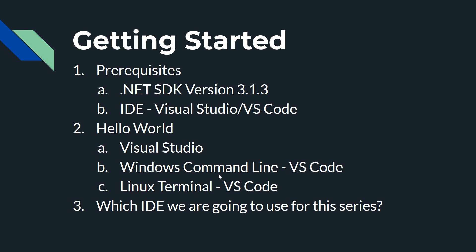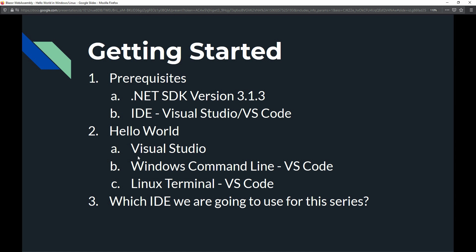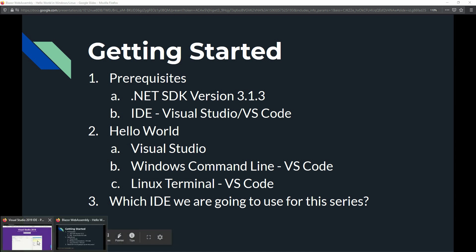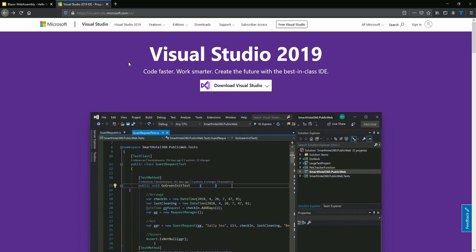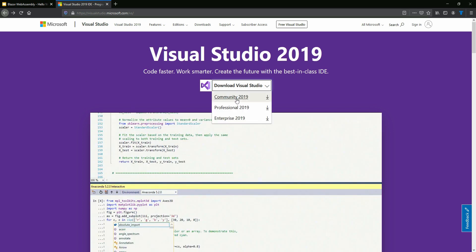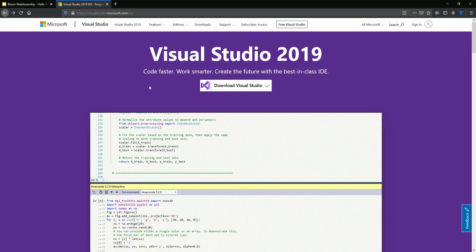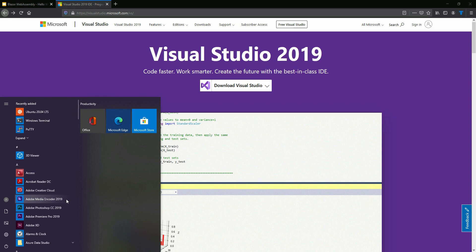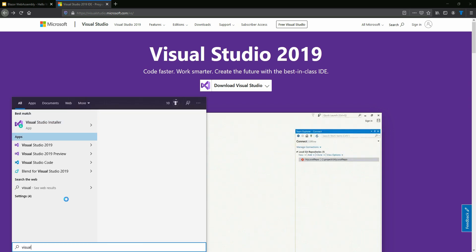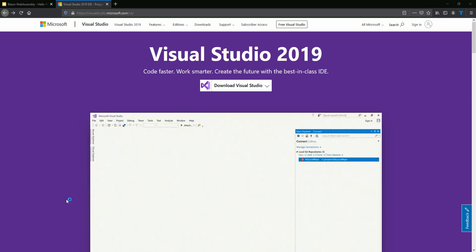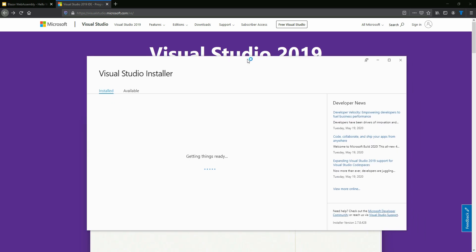So let's first talk about how you can create your first application using Visual Studio. If you do not have Visual Studio, you can go to the link I'll post in the video description and download the community version of Visual Studio because it's free. Once you install that, you need to make sure that you have the ASP.NET web development workload installed on your Visual Studio.